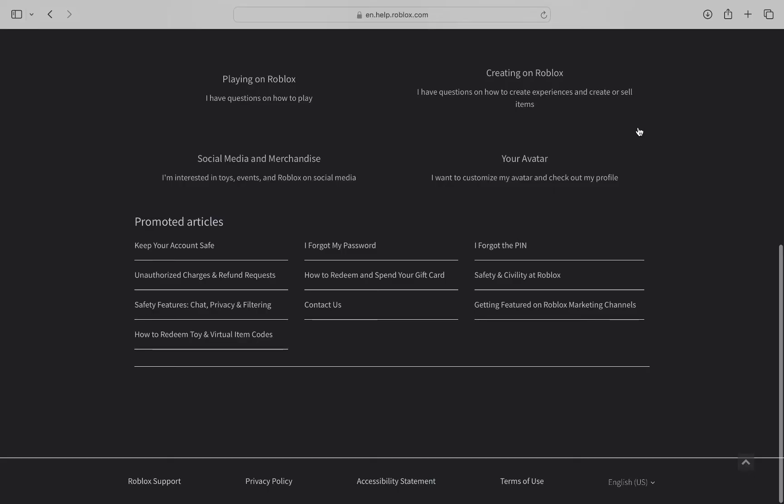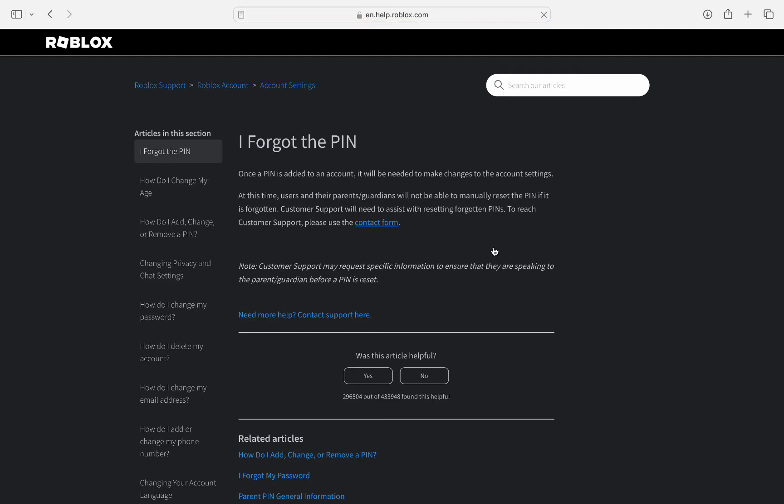Now click the second option, I forgot the pin. As you can see, what they have to say is once a pin is added to an account it will be needed to make changes to the account settings.